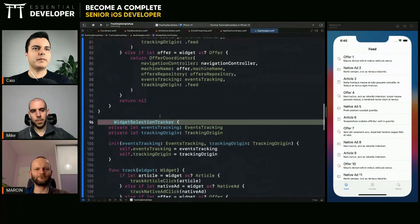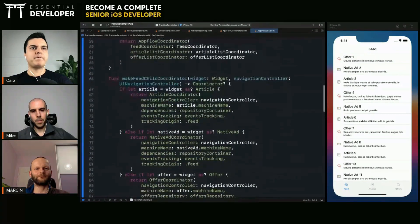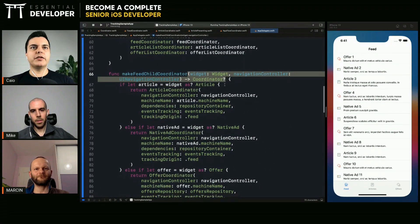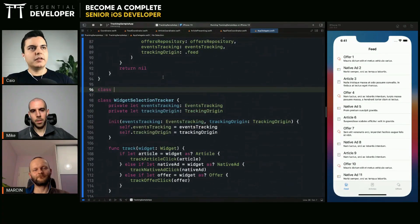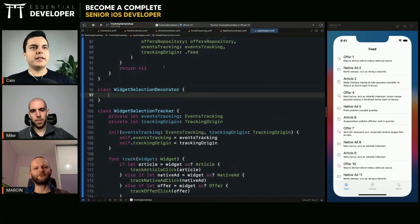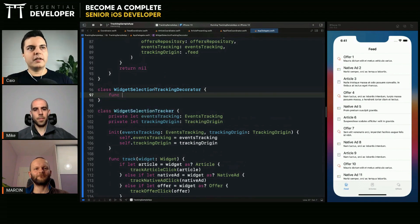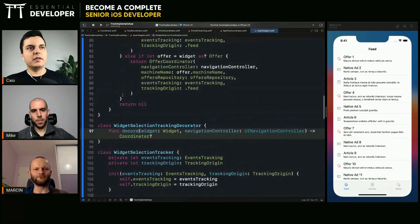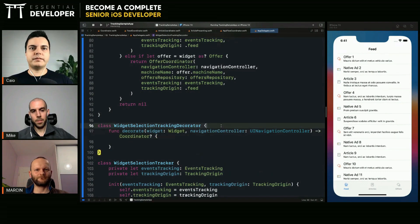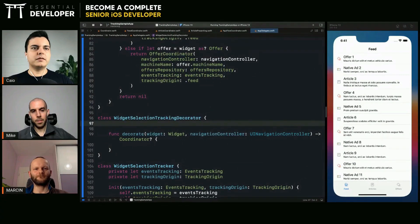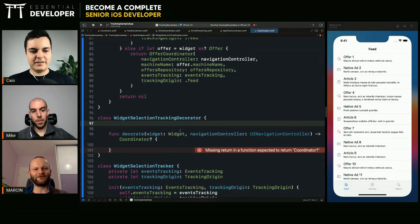Now we need to compose both of them, so you need a shared interface. We could use this one — create a widget selection decorator in the creator. If we have a method with the same interface — taking a widget and a navigation controller and returning a coordinator — we can decorate it. Have you seen the decorator pattern before? Not yet, but I know the pattern.